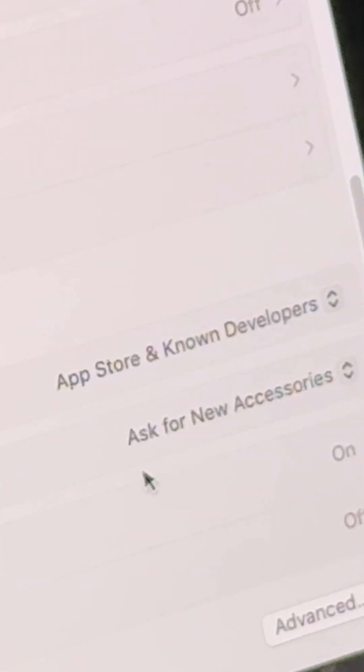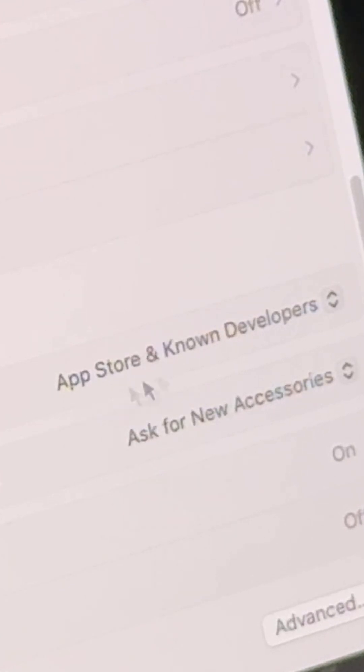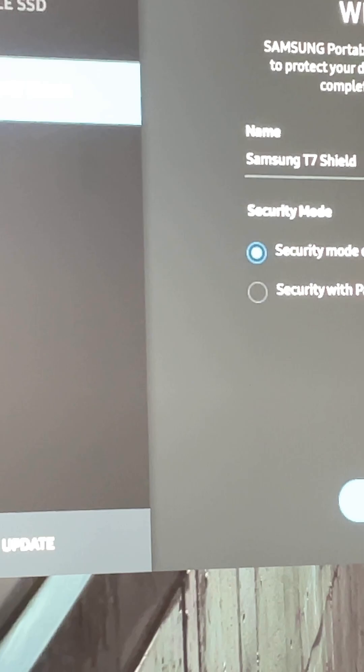Now you're back in Security settings and you no longer have the option to allow or enable extensions the previous way. You will see 'Allow applications from App Store and identified developers' — click on that option.